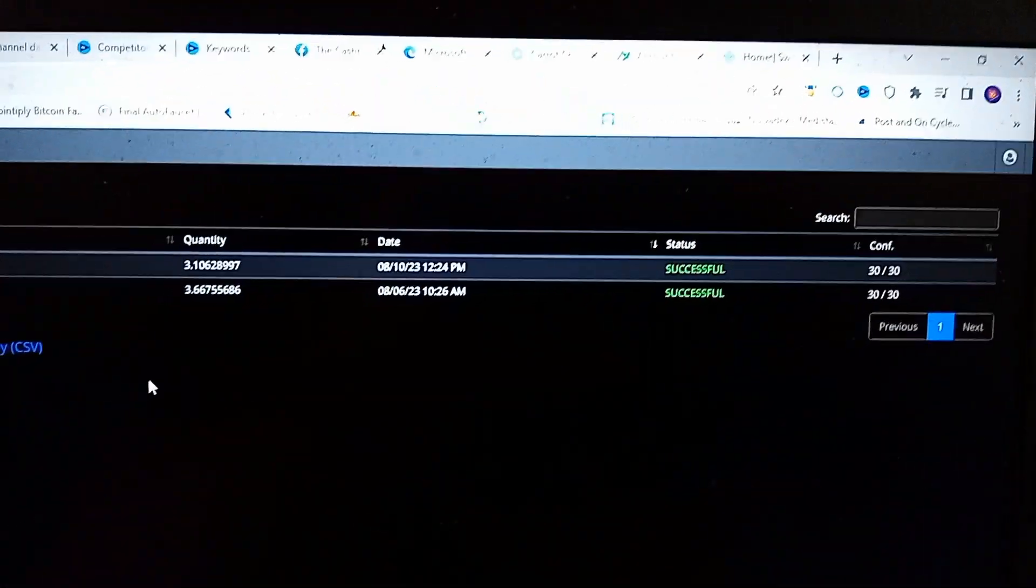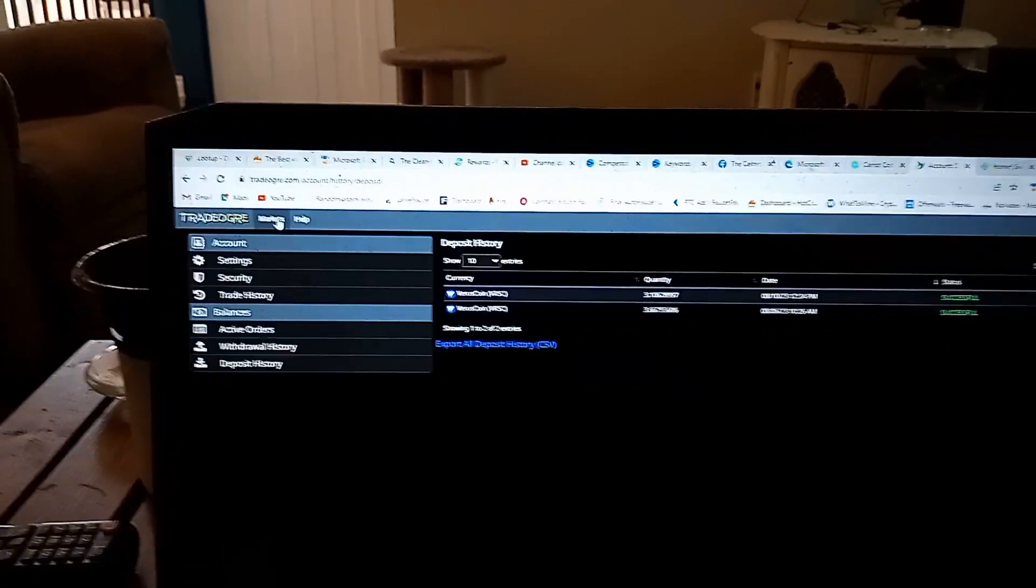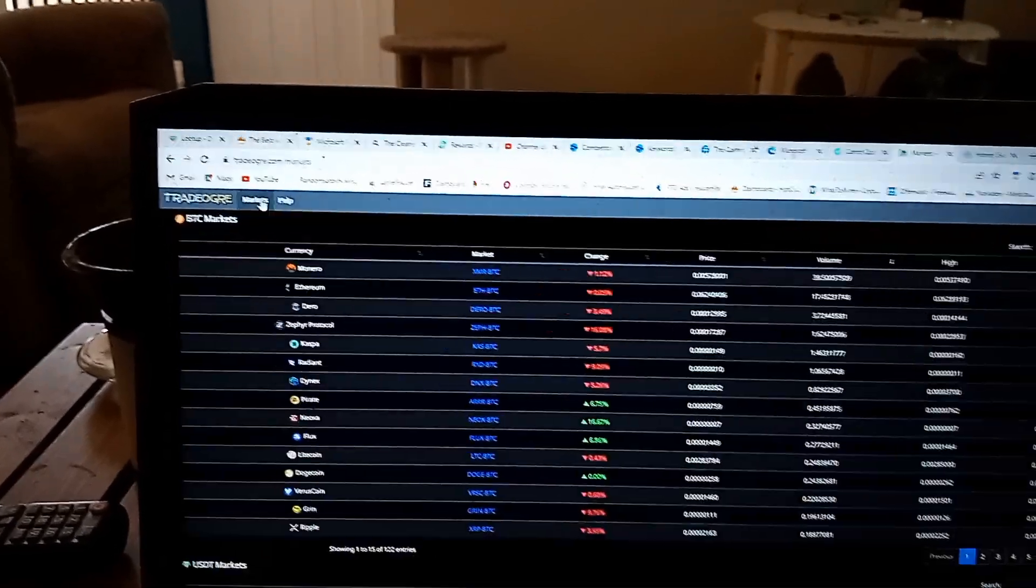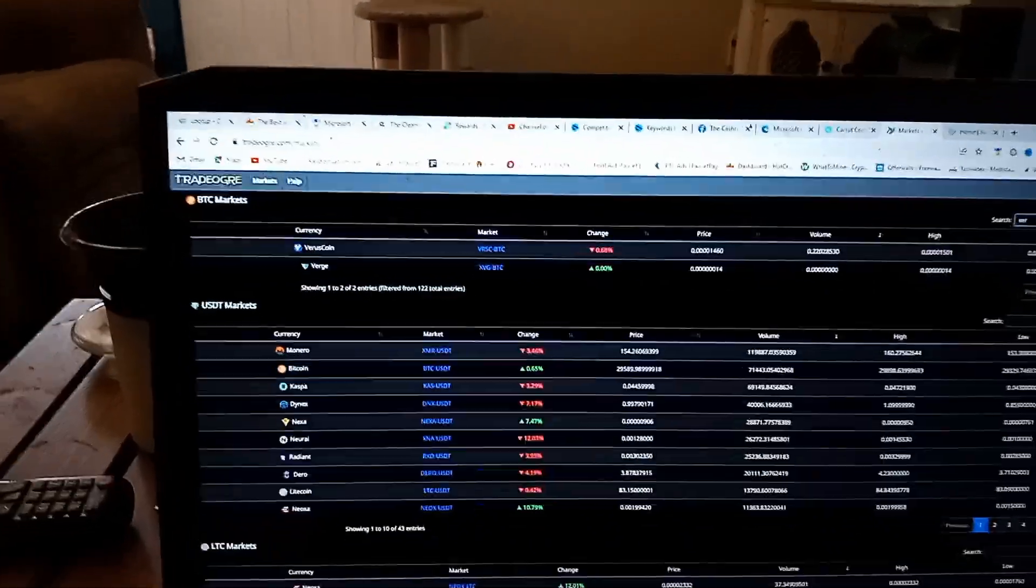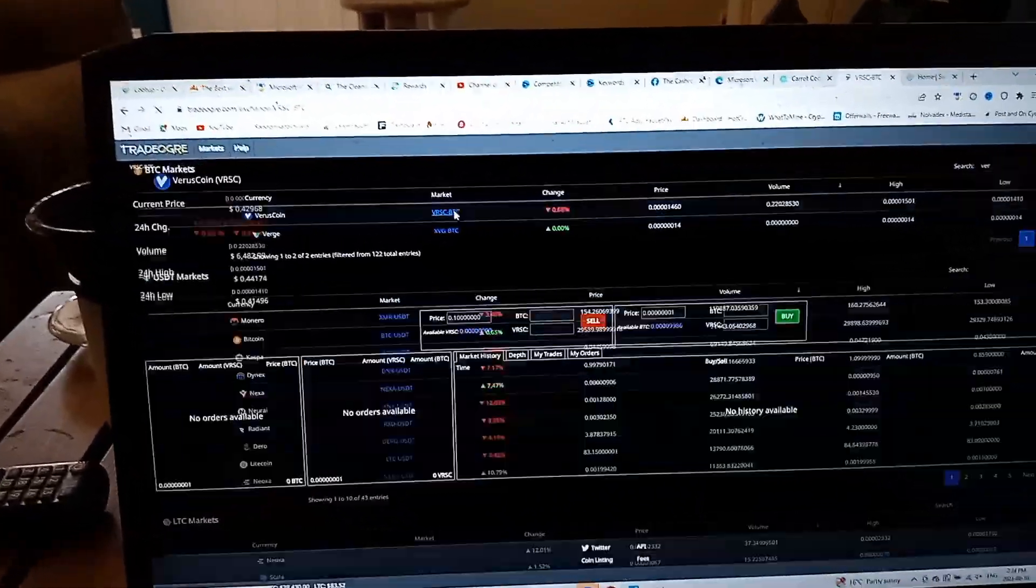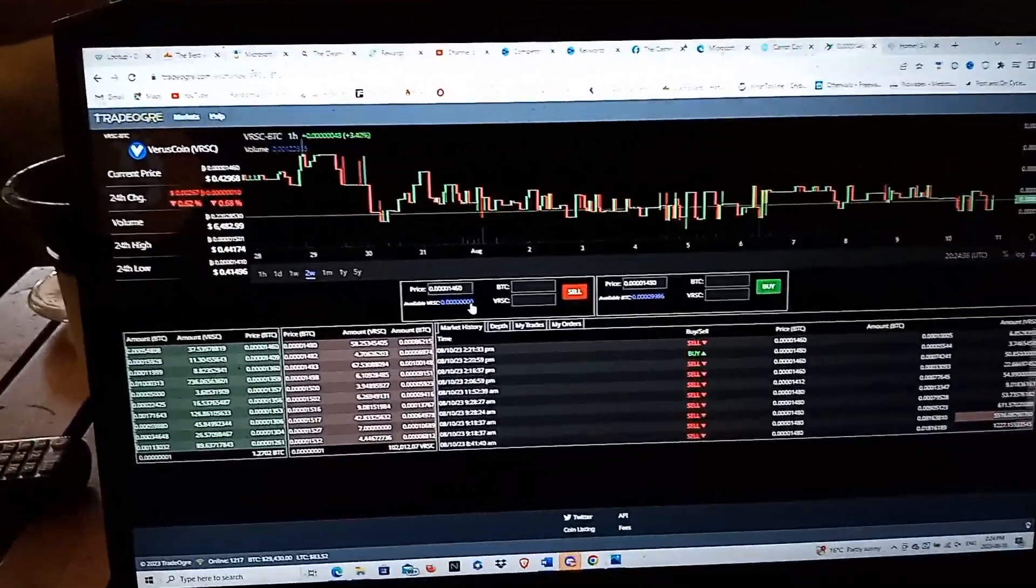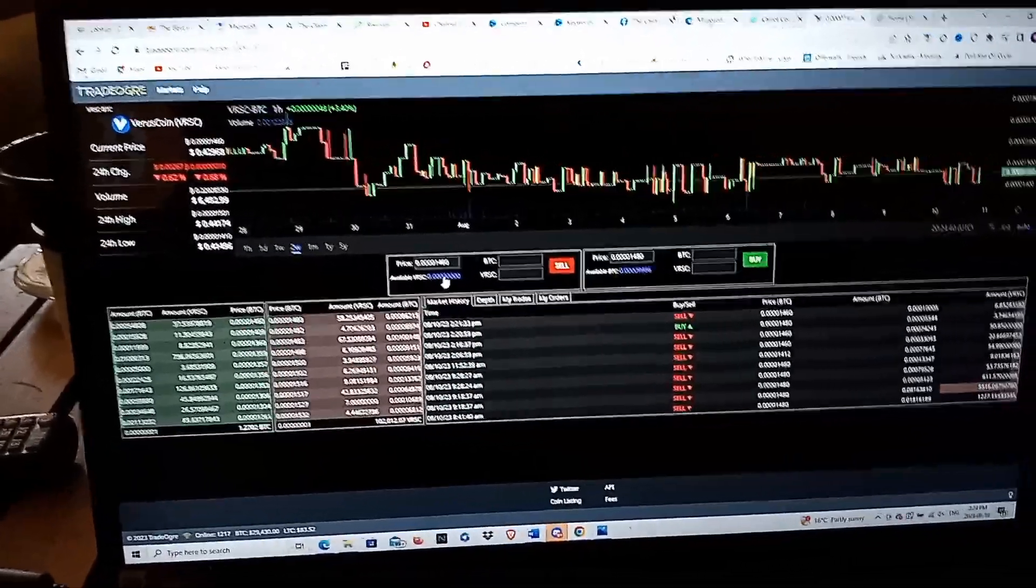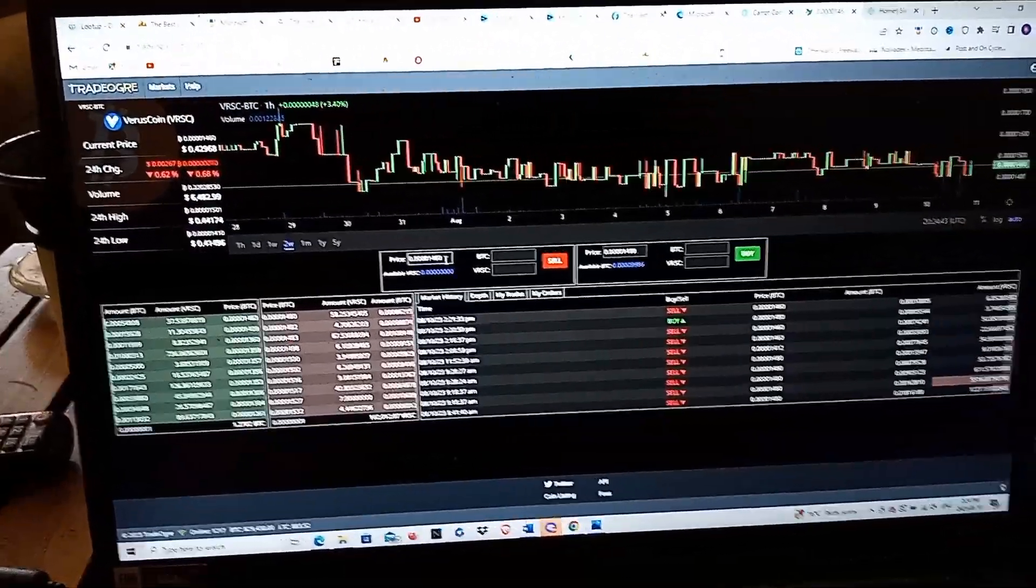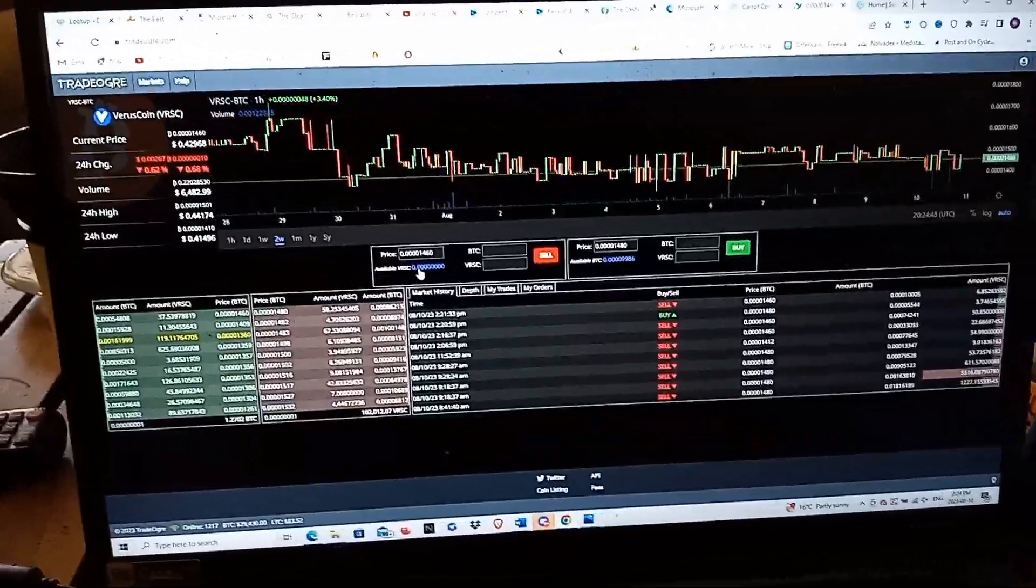Now what I do is I come up here and I click on markets after I have my Verus in my accounts. I search and I go Verus, and what I do is I click Verus to BTC. I come in here and it will give you the amount of available Verus. It tells you the selling price of what you can get in Satoshi for your Verus, so that's 1460 Satoshi to one available Verus. What I do is I click on that, max it out, and then I sell it.